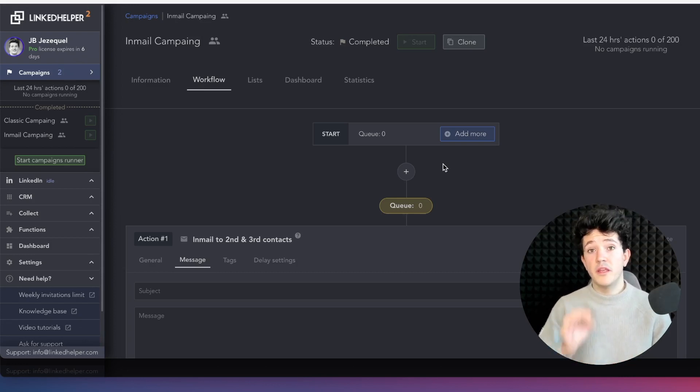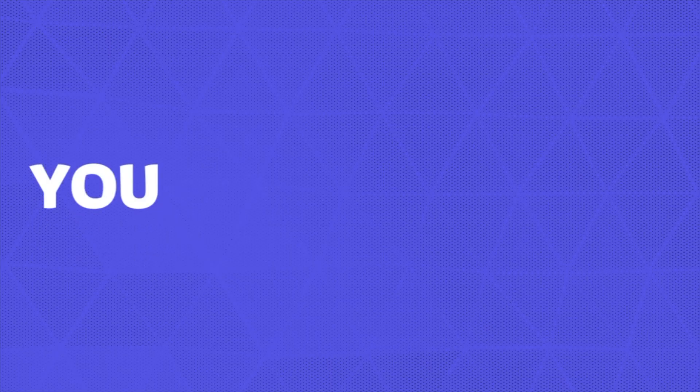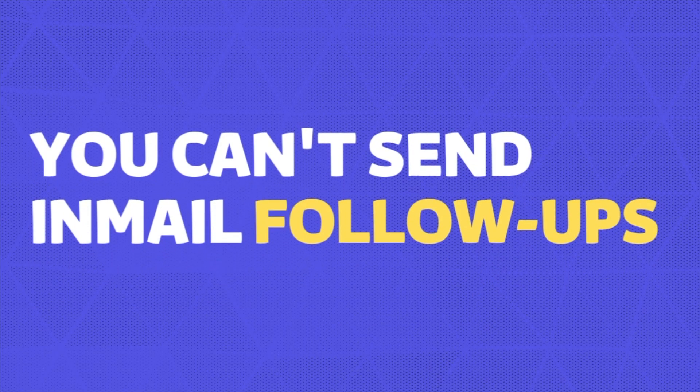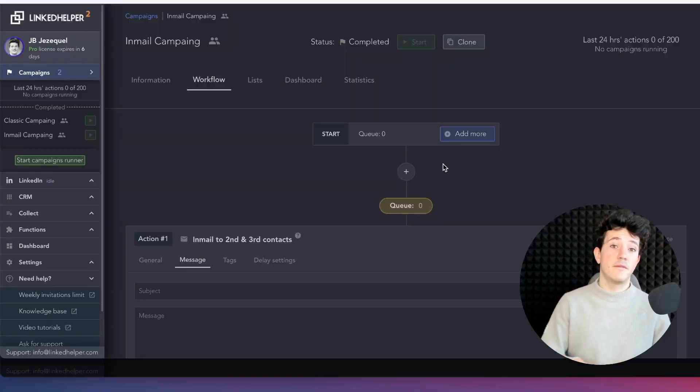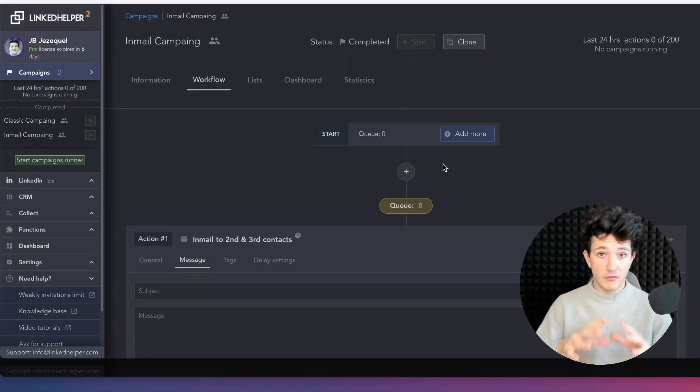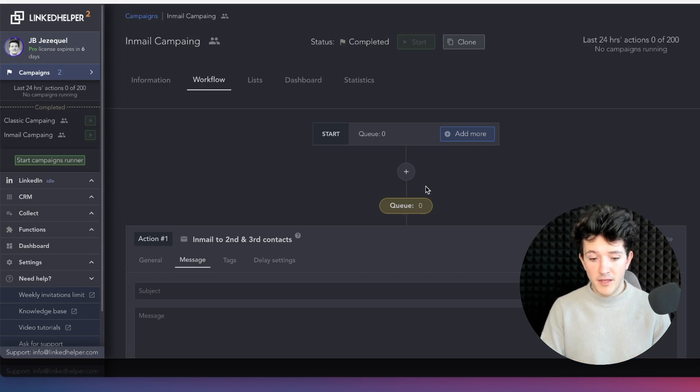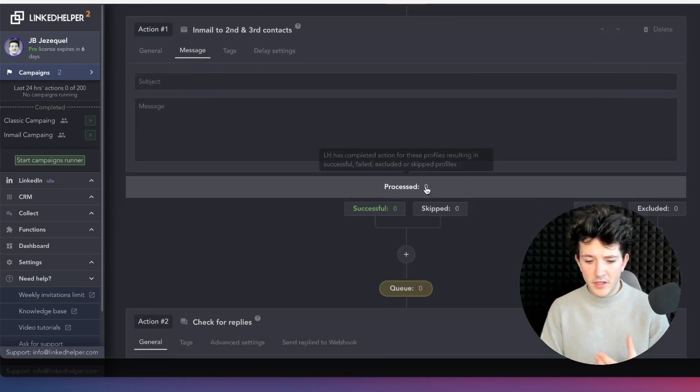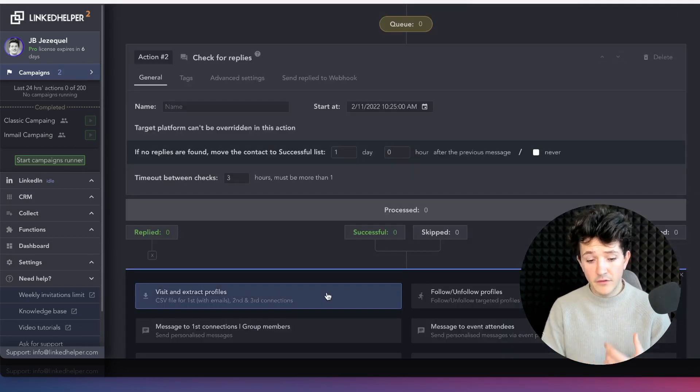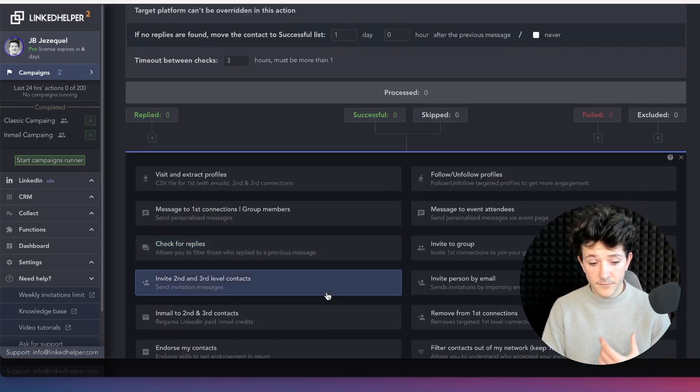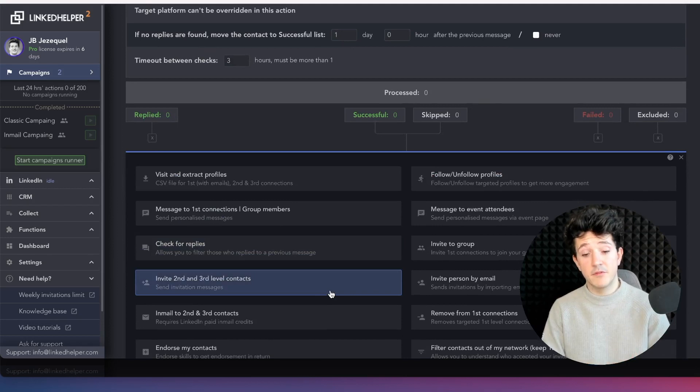One really important thing to know is that you can't send follow-ups with emails. So with emails, you get only one shot to get a reply.